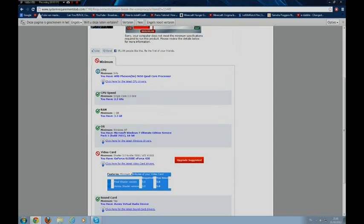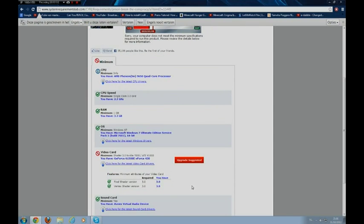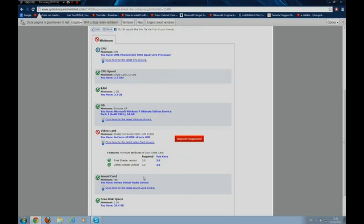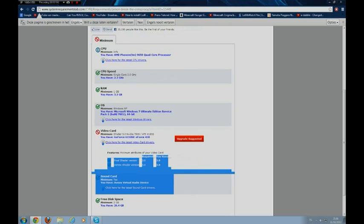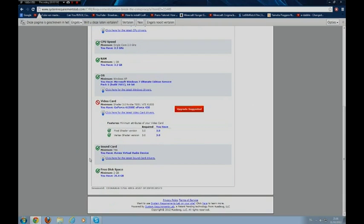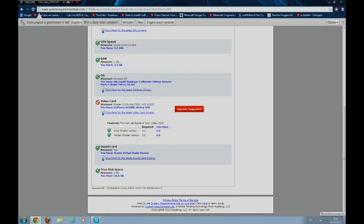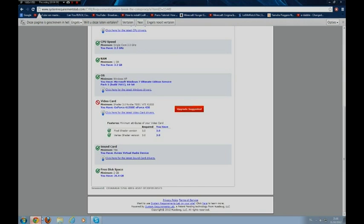And yeah, it runs really bad. Okay, so by the way, this is good for it. Free disk, I got 26.4 GB free space. So yeah, that's not bad. You can check every game.